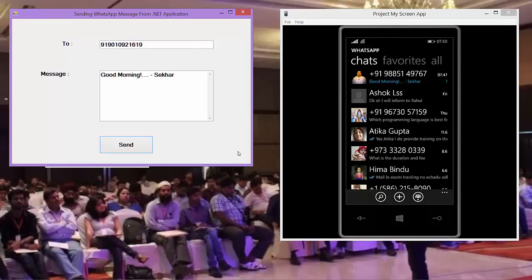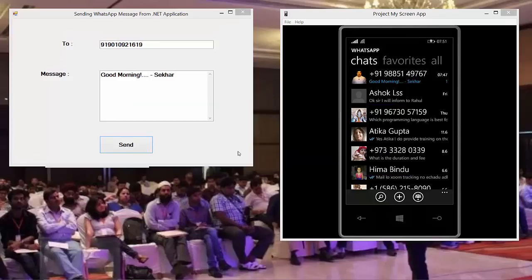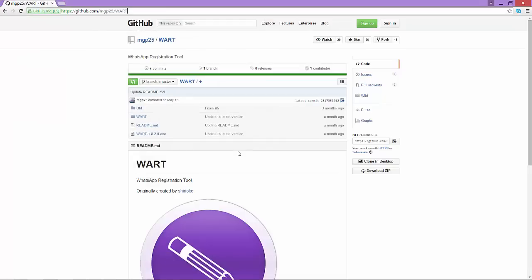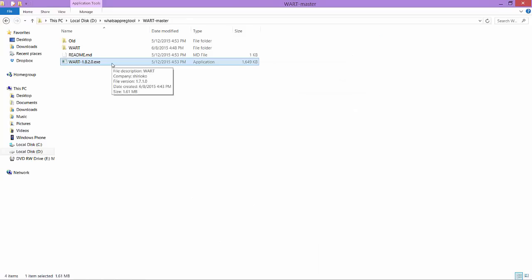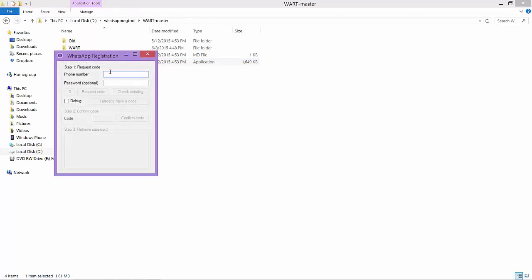If you can recollect, in our code I have used a password. In order to generate the password for your mobile number, we need to download WhatsApp registration tool from the following URL. Once you downloaded the WRAC tool, provide the mobile number.